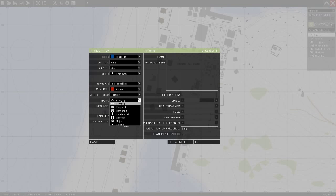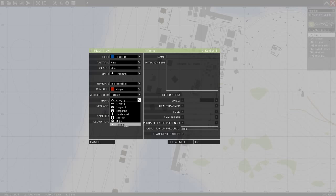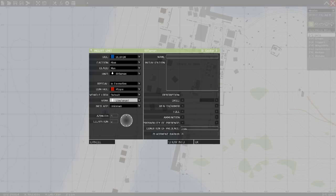And you can choose which rank. The unit with the highest rank will automatically be the leader of the group. So let's be a lieutenant over here.